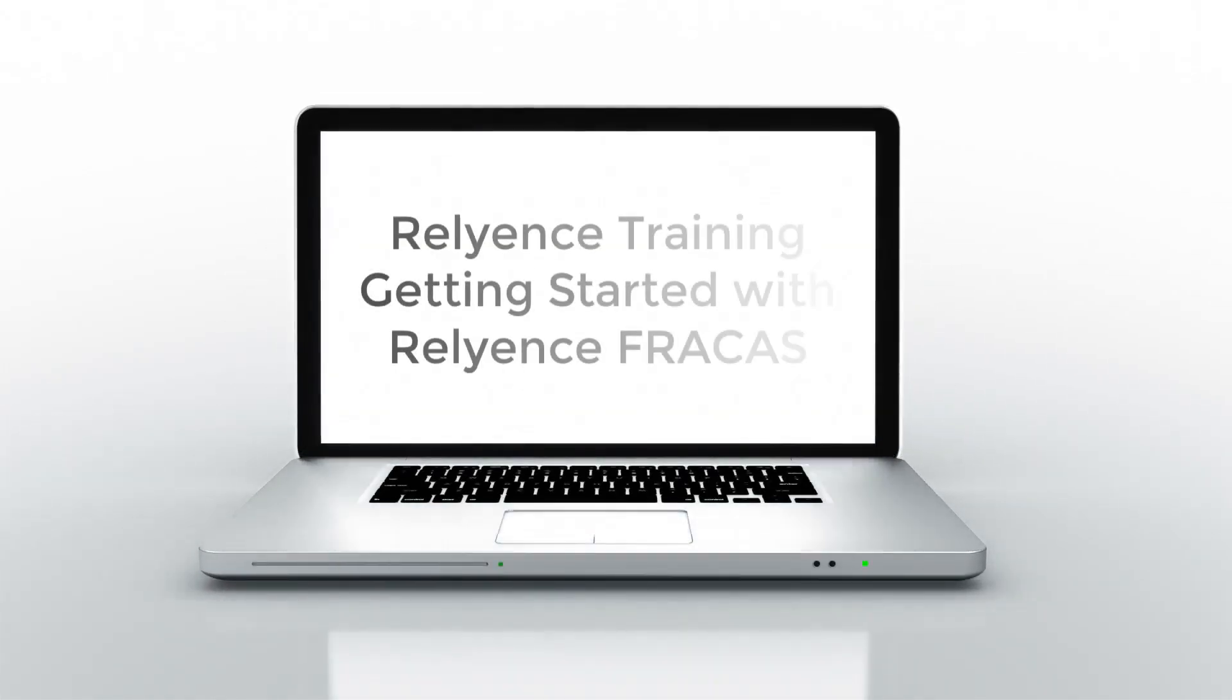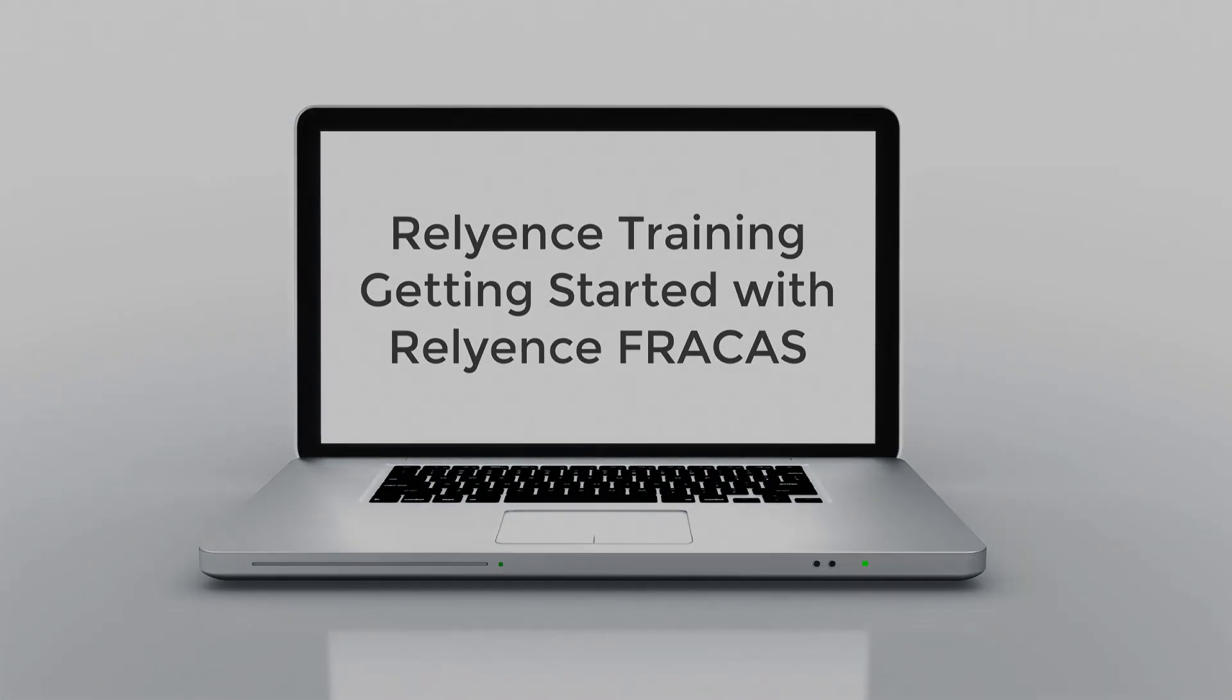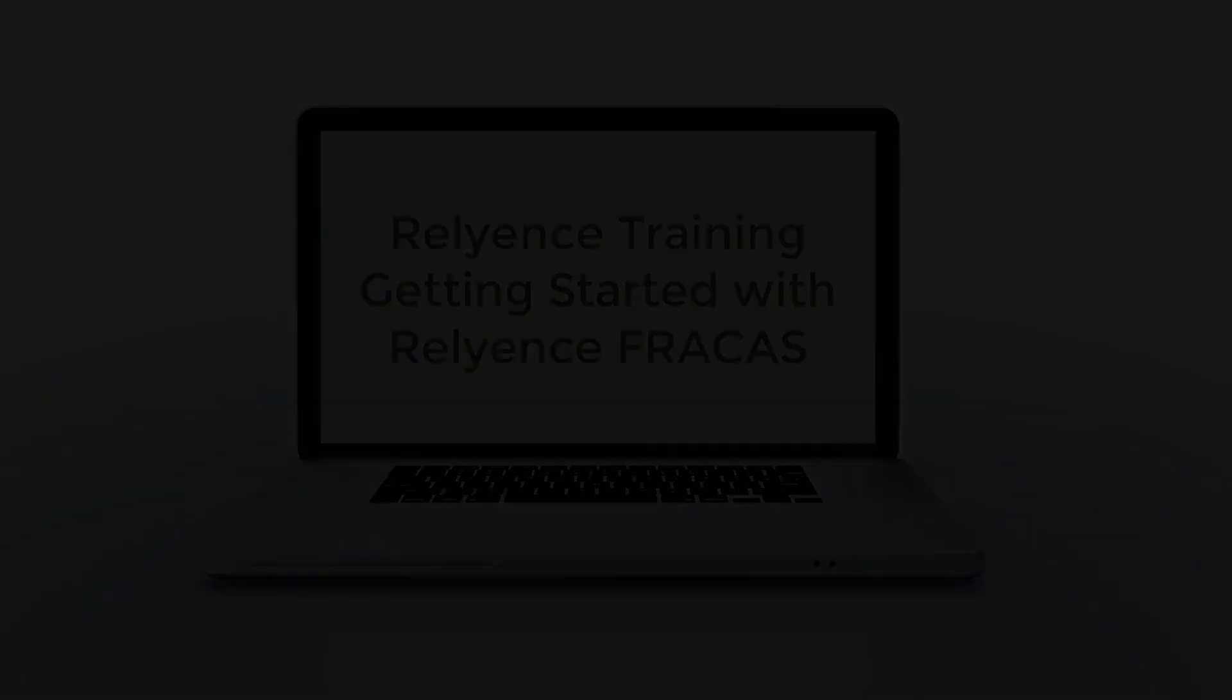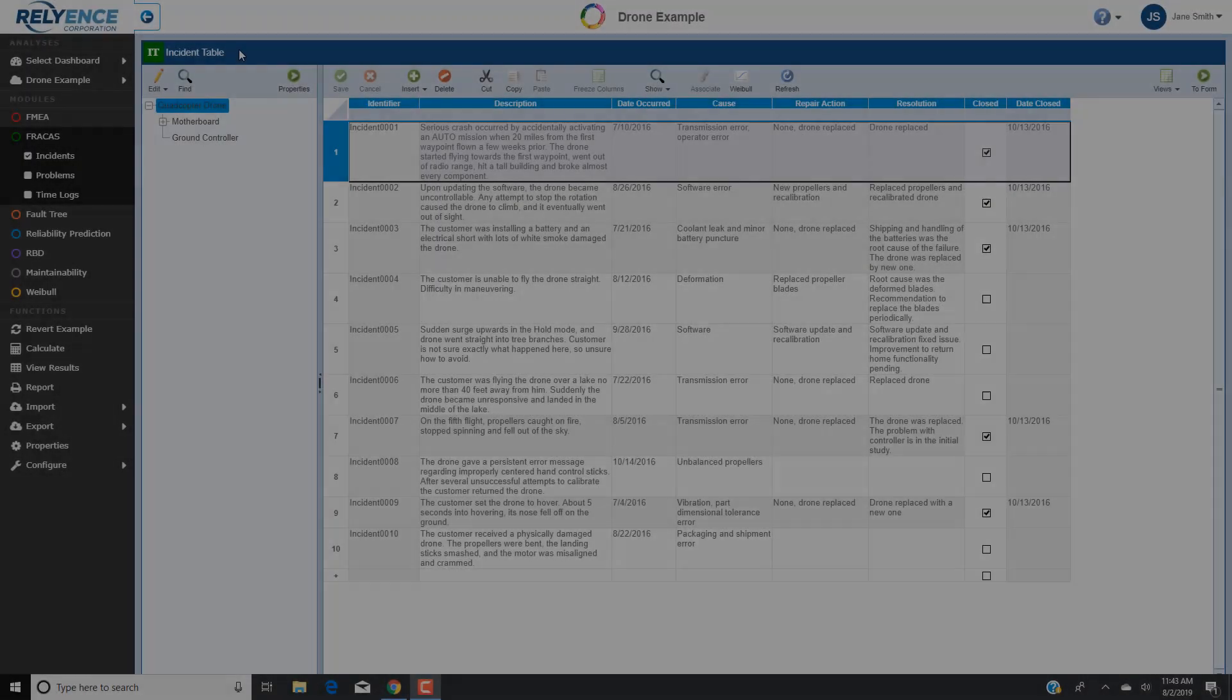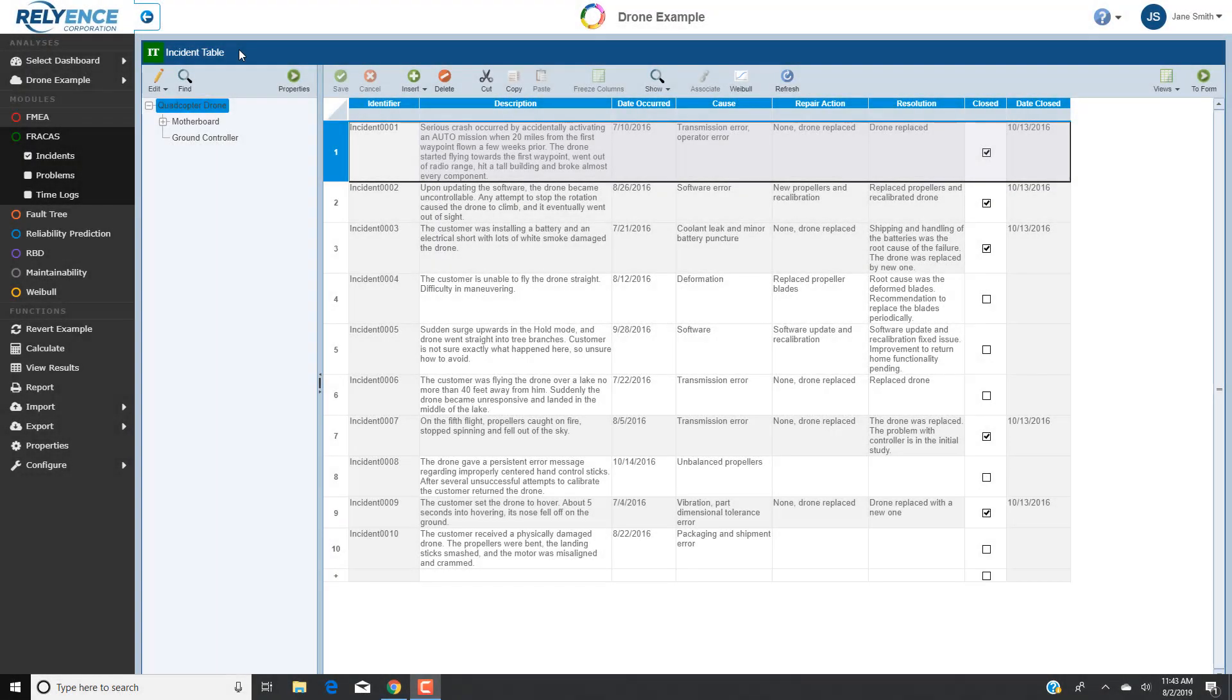Welcome to Reliance Training on Getting Started with Reliance Fracas. In this tutorial, we'll focus on adding an incident to Reliance Fracas to simulate logging and tracking an issue, and associating that incident with a problem for further analysis and resolution. We will assume that you have viewed our previous overview tutorial on getting started with Reliance Fracas prior to viewing this video.